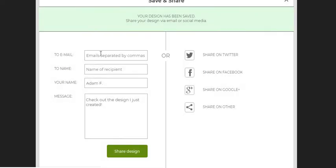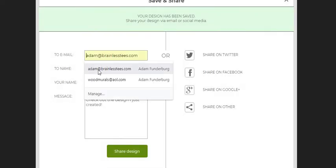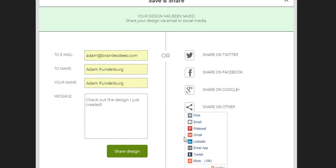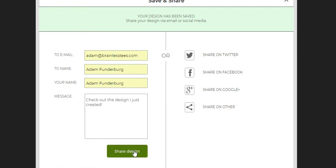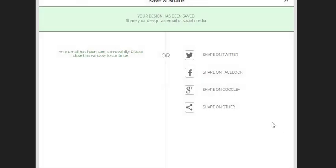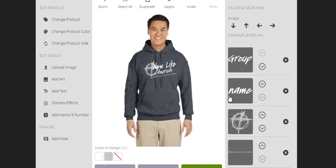This is done, and now you're going to email it to yourself. If you've got any questions, Adam at BrainlessTees.com is where to go. Now it is in my email box, and I can forward this on to whoever. So, all right, cool beans.